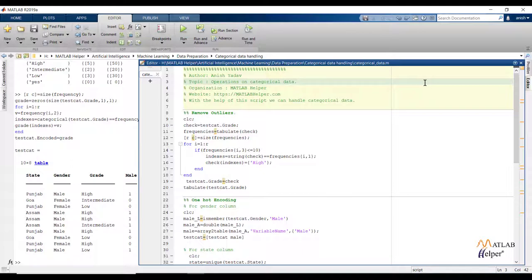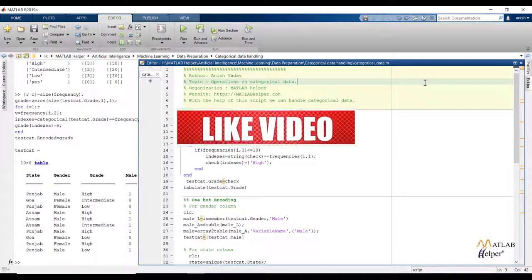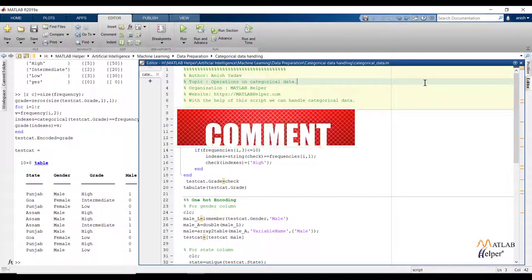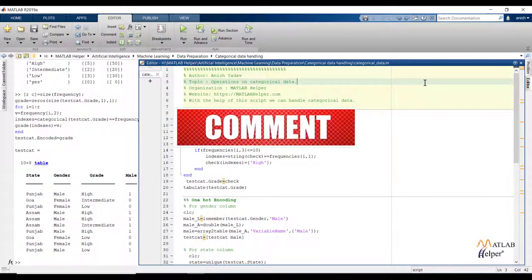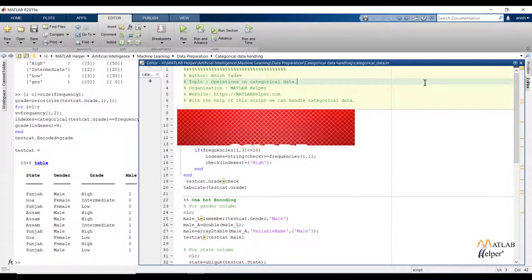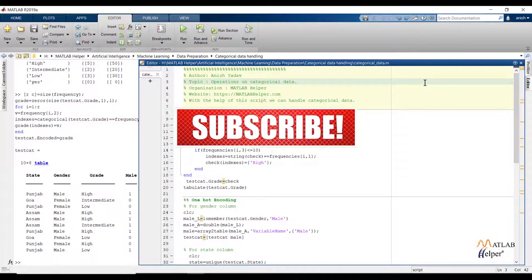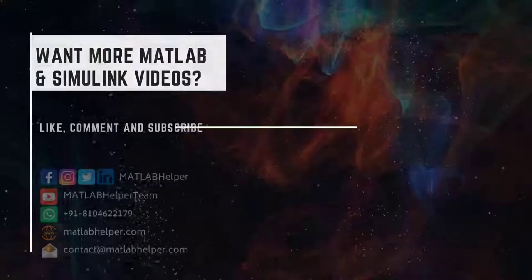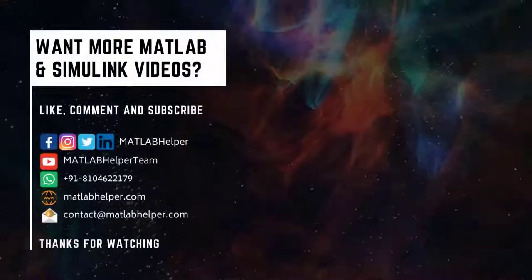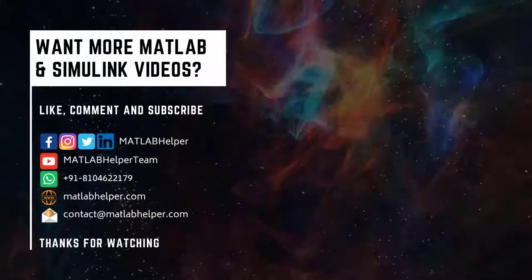In the next video we are going to see feature scaling. Thank you for watching this video. Do like this video if you found it helpful. If you have any queries, post them in the comments and get in touch with us. Follow us on LinkedIn, Facebook, and subscribe to our YouTube channel. Education is our future, MATLAB is our feature. Happy MATLABing!